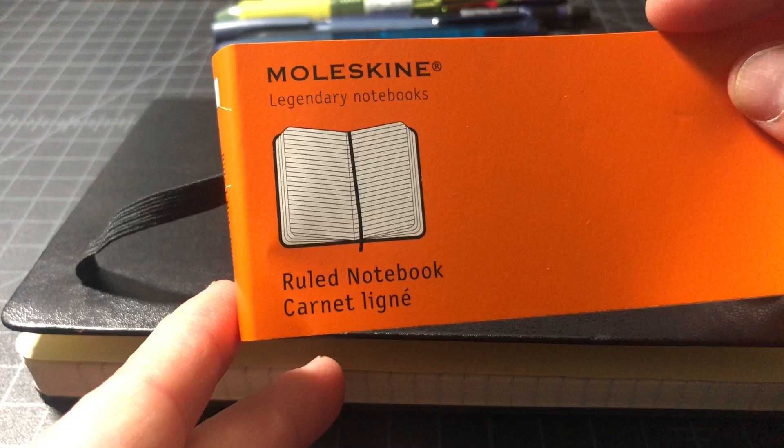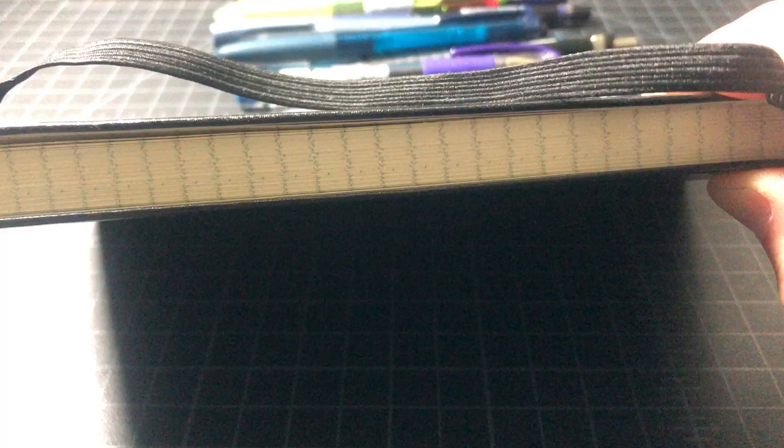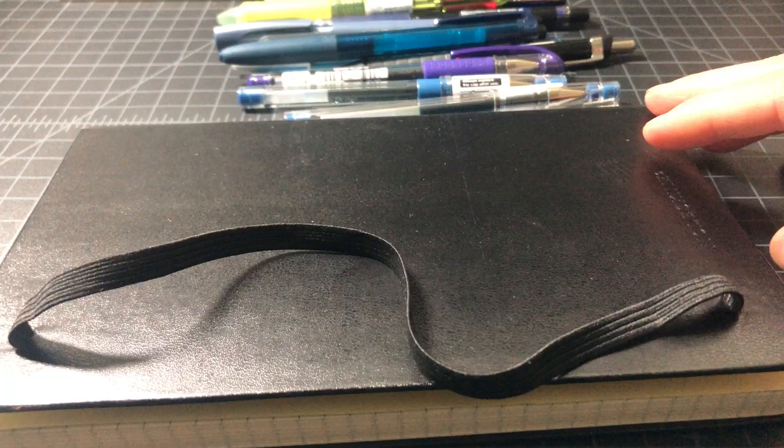This is just a standard Moleskine ruled notebook. You'll note that it has 240 pages of acid-free paper, so it's not a very big notebook. It really crams in those pages. Also it's acid-free, which means it's kind of archival and you want to hold on to these for a while. And it's not that cheap, so what that means to me is that you want to be able to write on both sides of the paper.